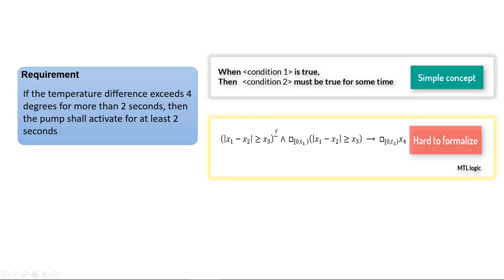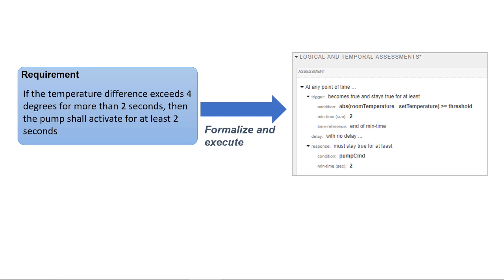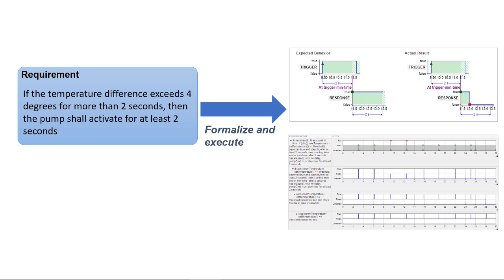With SimulinkTest, you can author temporal assessments with precise meaning and semantics using a form-based editor. Graphical representations allow you to visualize the results and debug design errors when simulated.